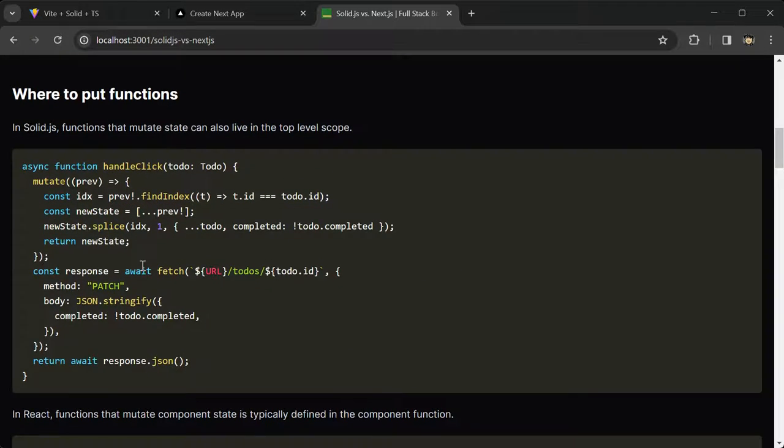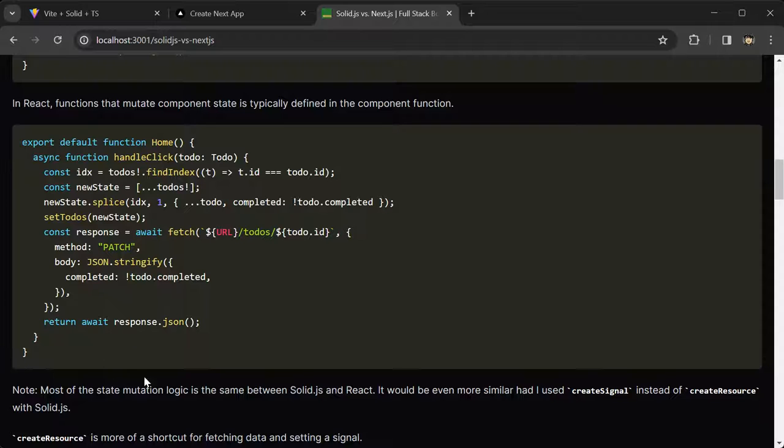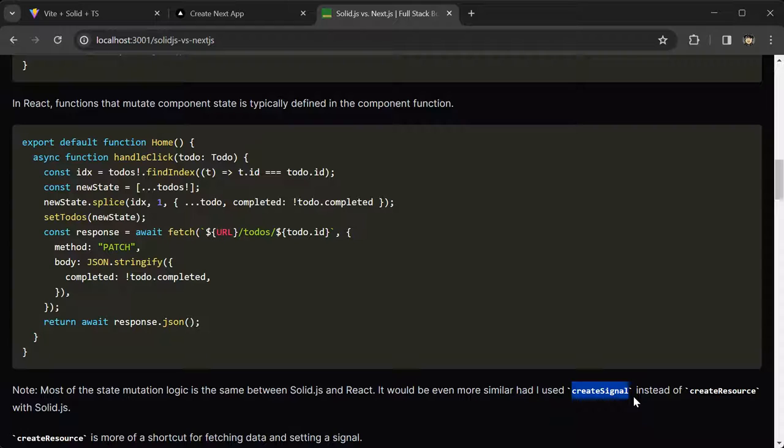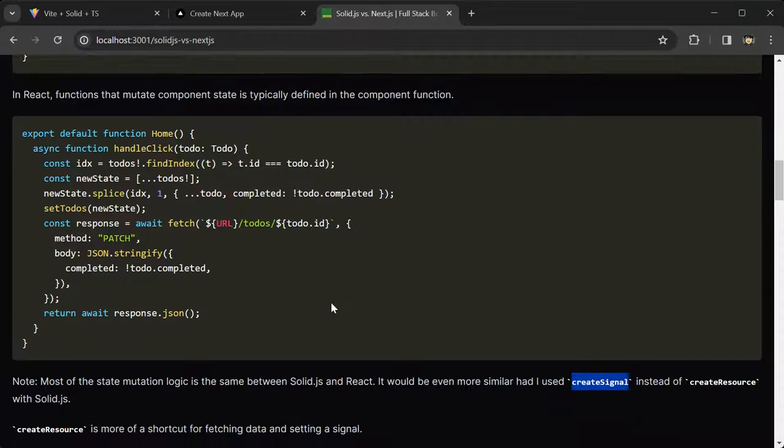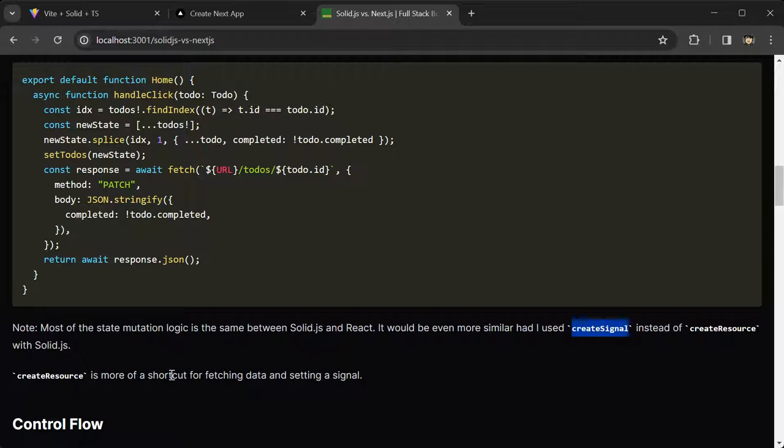However, it would look even more similar if I had used the createSignal, which is the SolidJS equivalent of useState instead of the createResource with SolidJS. CreateResource is more of a shortcut for fetching data and setting a signal or state.